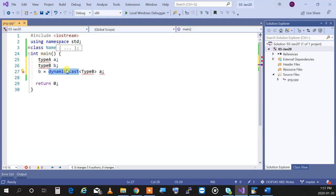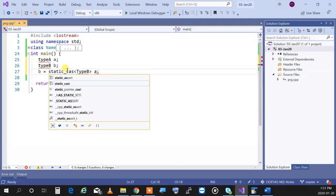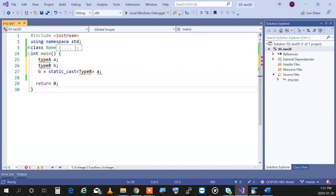Then we have static cast. This happens between related types — you cannot cast anything to anything. The dynamic cast was for inheritance hierarchy and polymorphic objects. Static cast is essentially a safer all-purpose cast, but it must be between related things. You cannot cast an Employee to a Car — it doesn't make sense. You can cast a double to an int, a character to an integer — related types can be cast with static cast.